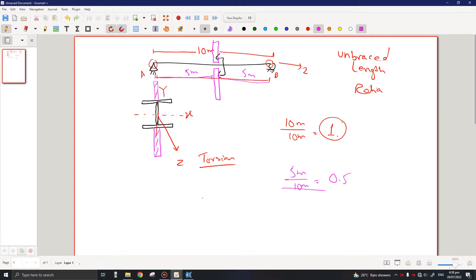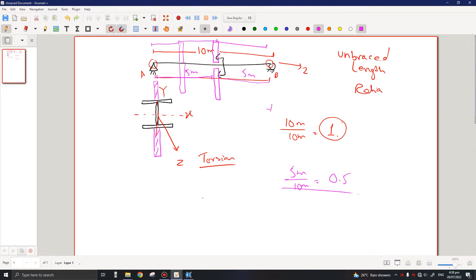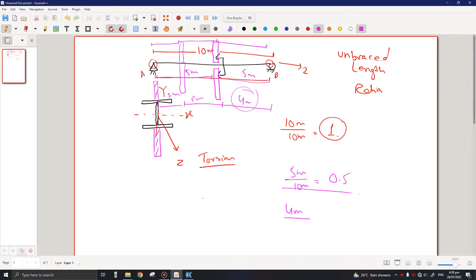Similarly, if the 10-meter member is divided into segments of 4m, 3m, and 3m, we take the largest unsupported length, which is 4 meters. So the unbraced length ratio equals 4 divided by 10, which is 0.4. The unbraced length ratio is always the largest unsupported length divided by the total length of the member.